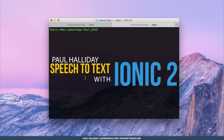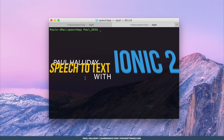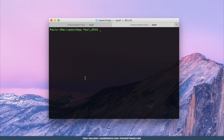We're going to make a speech to text application today. It's similar to the text to speech one that we did the other day, but this time we're speaking to the phone instead of the phone speaking to us.